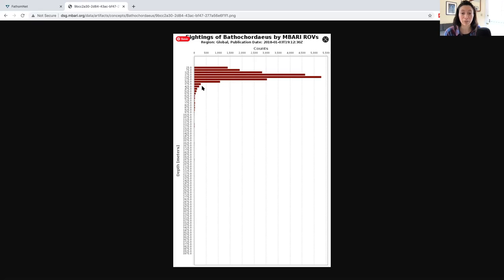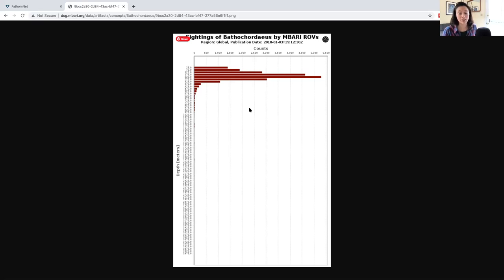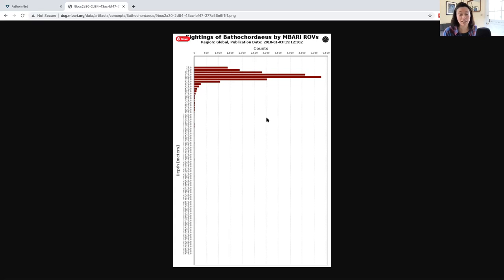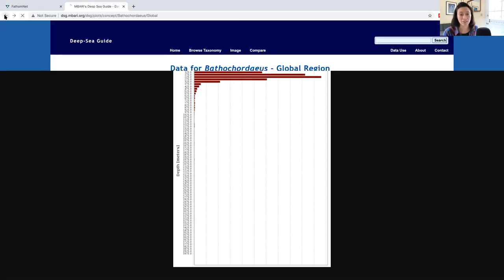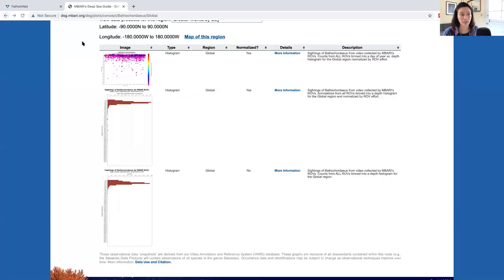From a potential project standpoint, it could be useful to compare these histograms between different species to understand the different environments these animals might live in. If you want to download this plot as an image, feel free to right click and select save image as. But if instead you want to download the data that was used to generate the plot, you can go back to the data products page and select more information.